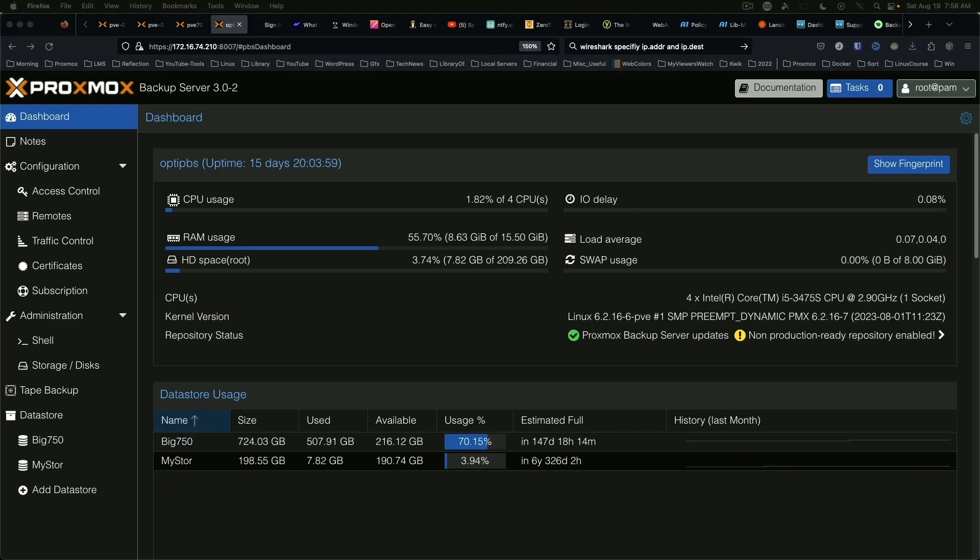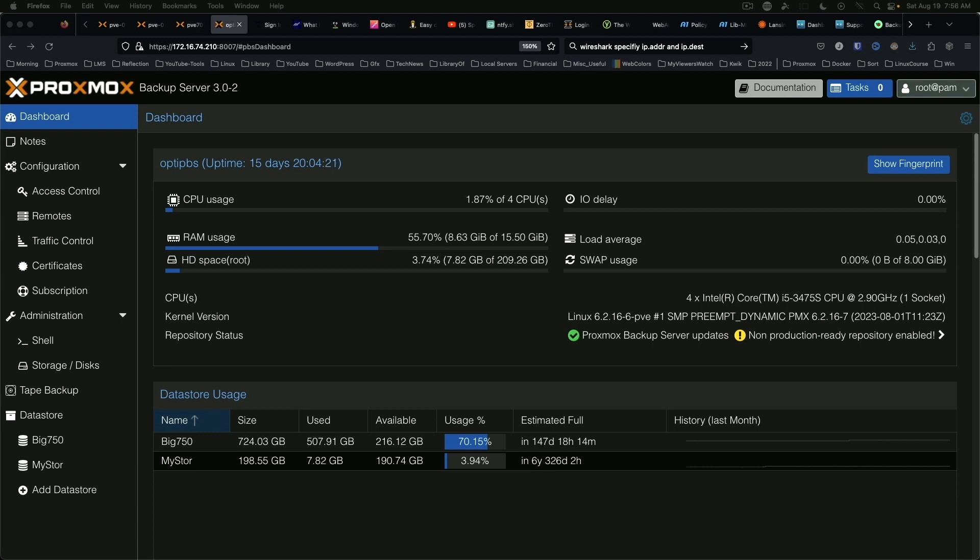Hey everybody, Jeremy here once again bringing you another video about Proxmox. This time we're looking at Proxmox Backup Server, the latest version 3.0-2. In a previous video we set up time-based one-time password for Proxmox VE, and today we're going to do the same thing with Proxmox Backup Server.